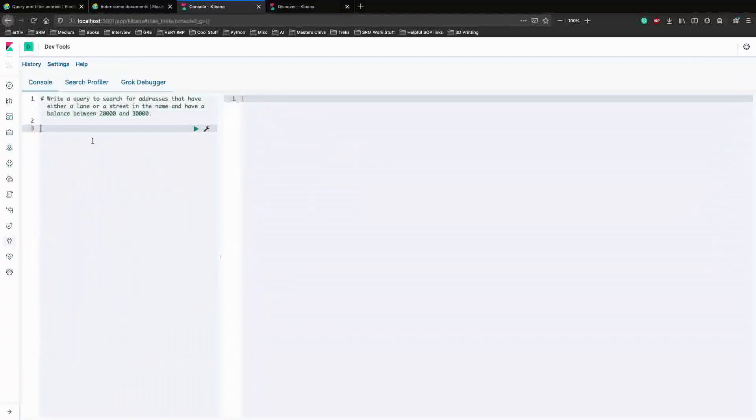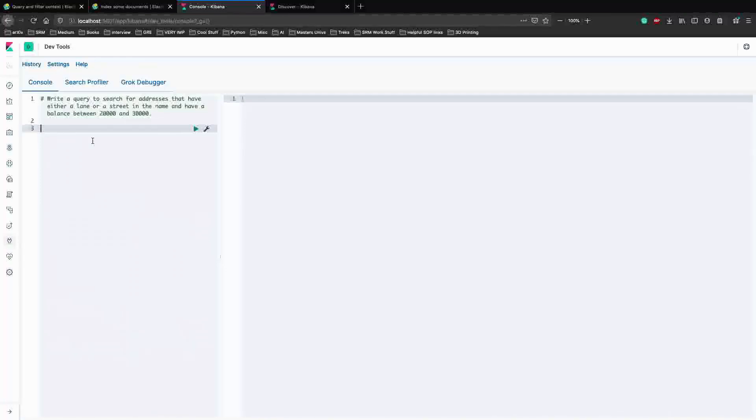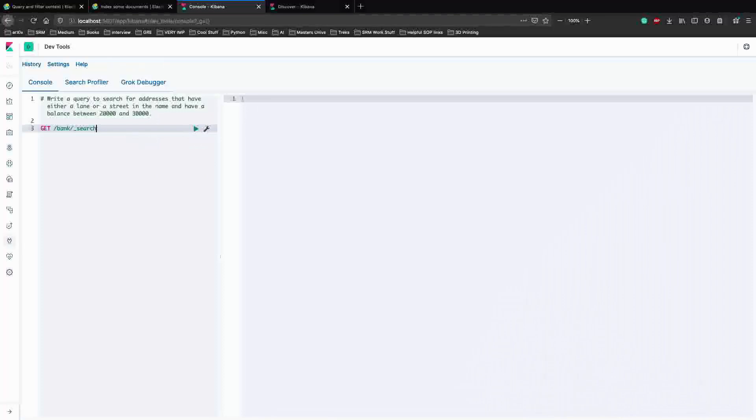So the balance has to be between 20,000 and 30,000, as you can see. Let's start writing. The first thing which we need to understand is the kind of API which we have to call. We have talked about the different kinds of APIs Elasticsearch uses. So the first thing which we need to do is understand what we have here and what we want. We need to write a query to search something. When we search for something, we have to get the results back, right? So it's a GET API, and we have to search in the bank index and use the search API.